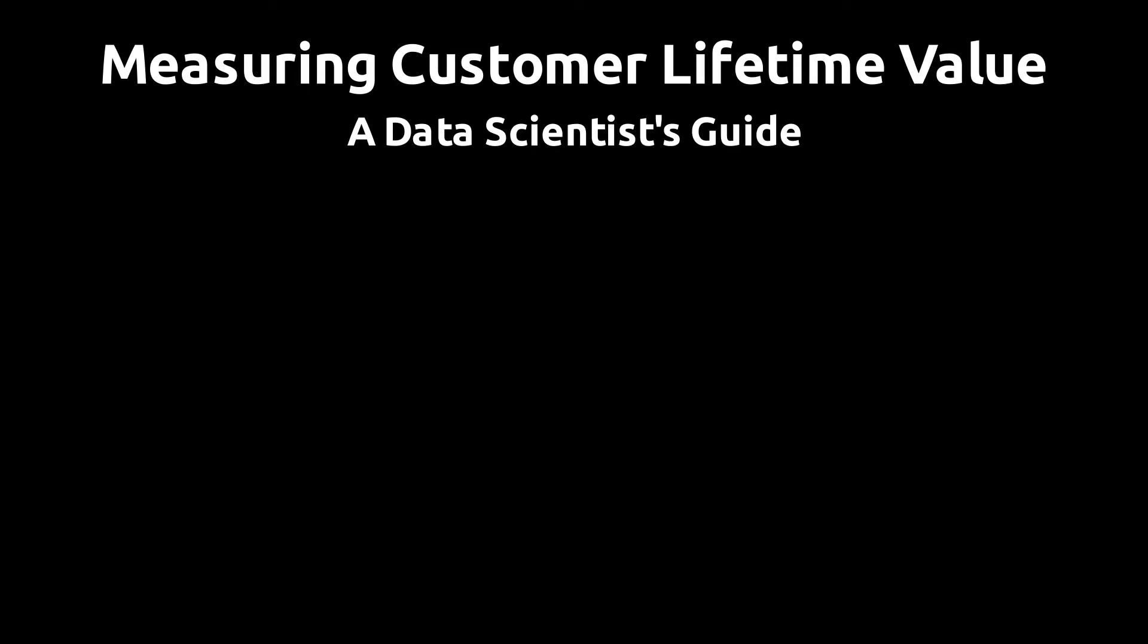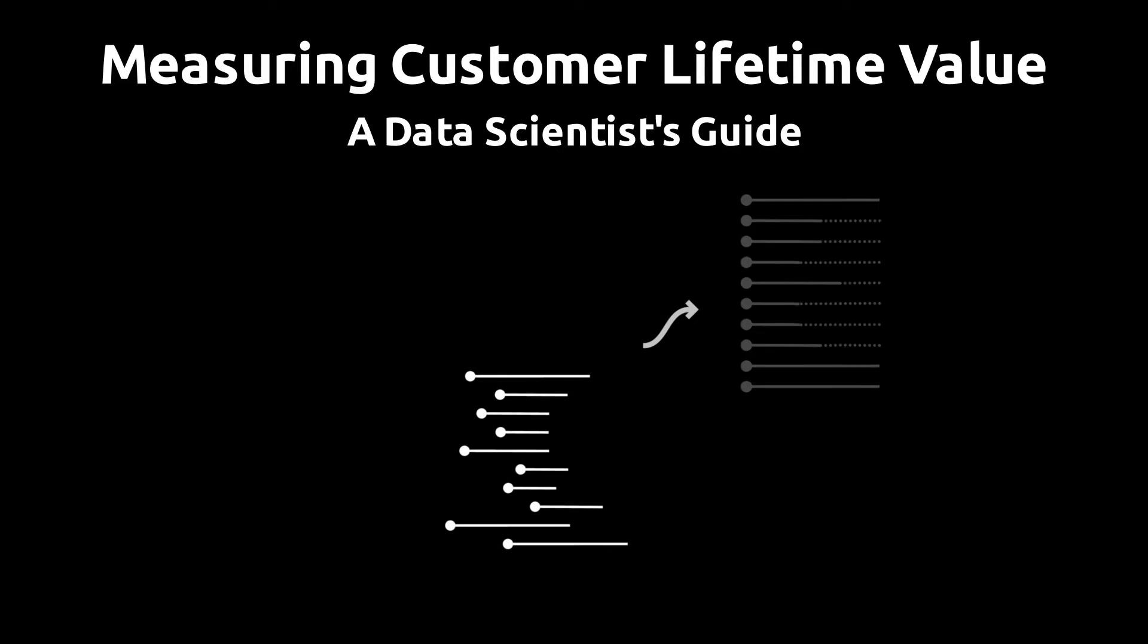In this video I'll show you how to measure customer lifetime value in a way that allows you to easily compare the value of customers from different time-based cohorts.